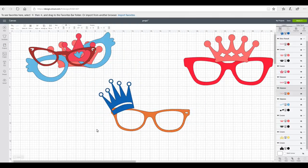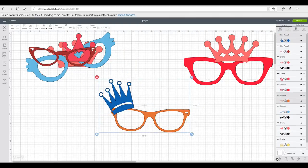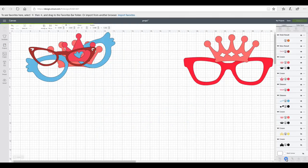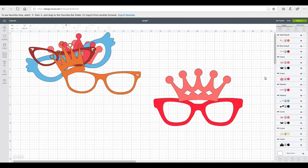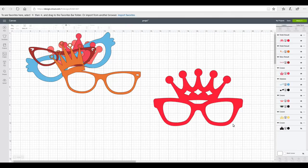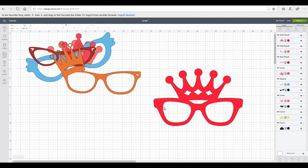Once I'm happy with it I can highlight and I can just go to weld. And it's going to cut it out as one continuous piece. And again exactly the same with this one. I'm just going to highlight and I'm going to weld. And again it's going to cut it out as one piece.